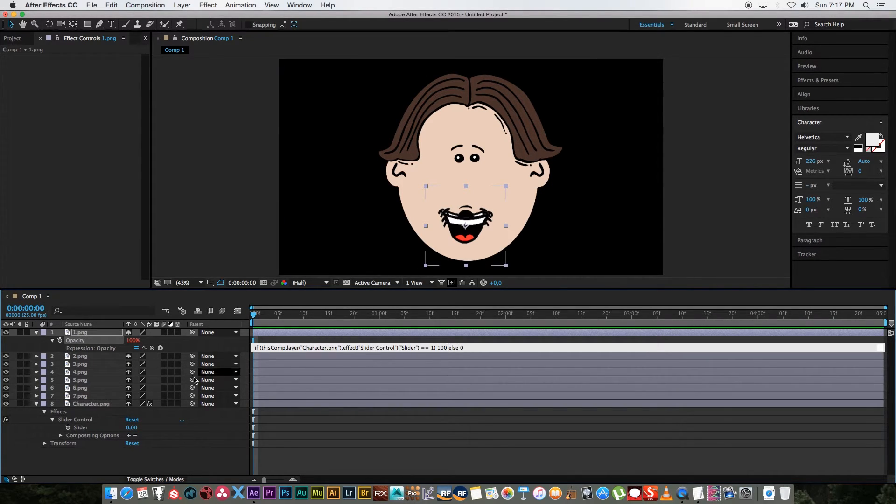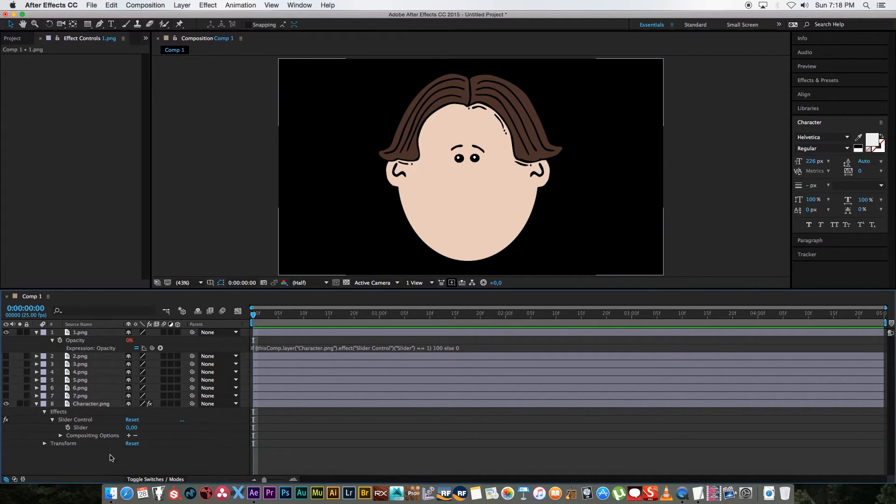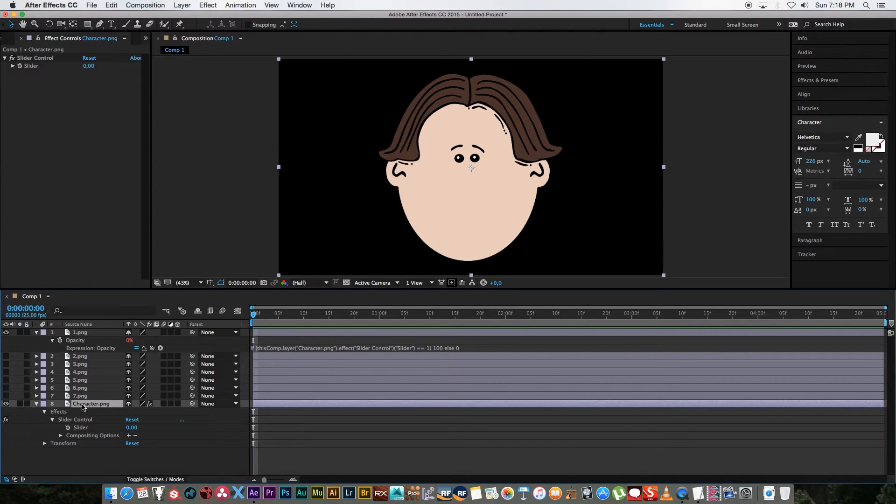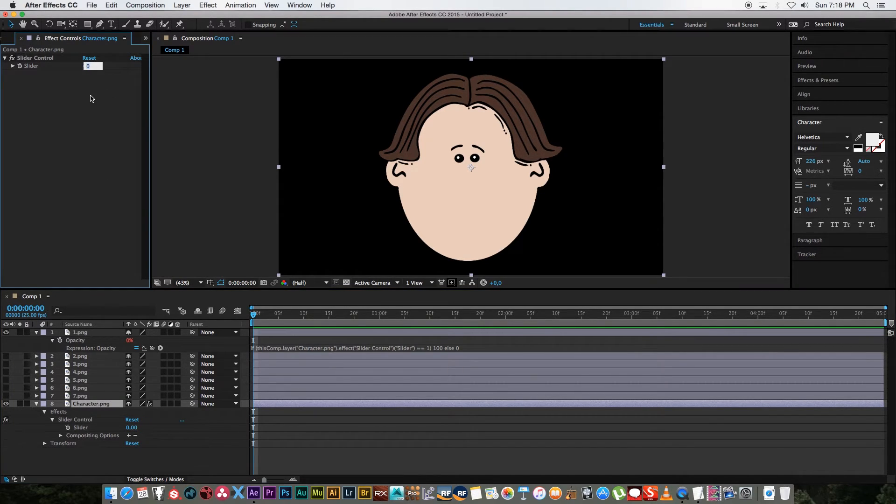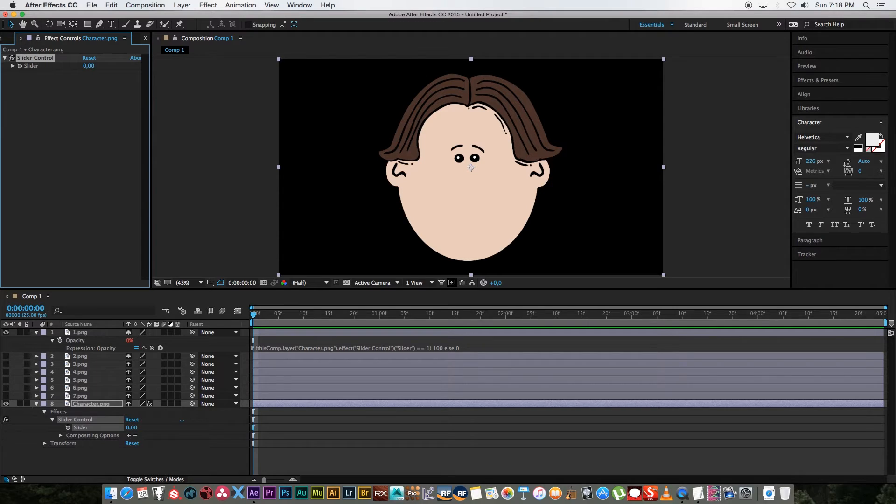So let's quickly test that. I'm going to hide all these other mouths and then I'm going to set my slider to one and you'll see that we have that mouth. If I set it to something like two that mouth will disappear.